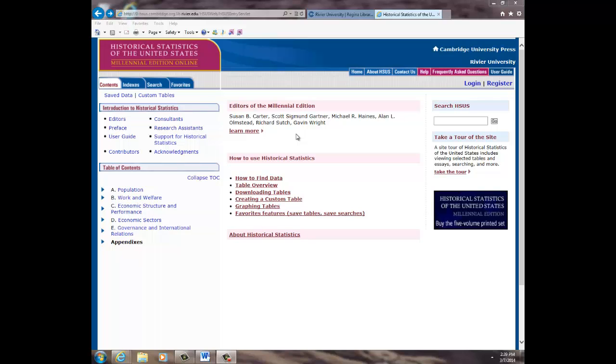You can learn how to fully navigate this database using the links in the center of the screen. For more detailed background information on provided statistics, you can also click on the links on the left-hand side as well.